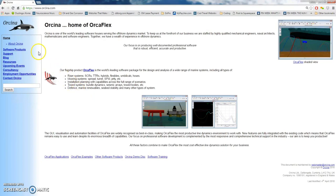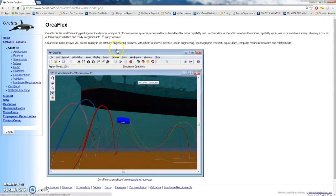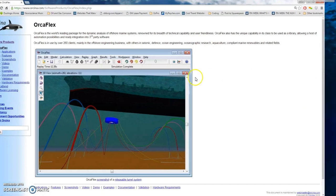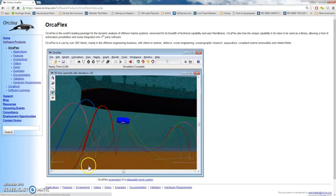Navigating to the software products on the Orcina website, we can go to OrcaFlex and this will cover pretty much what I talked about. This overview section is there if you feel like reading more information about the program, but we'll cover everything you need to know to get started. So let's fire up OrcaFlex and get right into it.